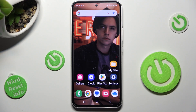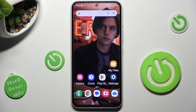Hi, in front of me is the Samsung Galaxy A54 and today I would like to show you how we can manage vibration options available on this device.